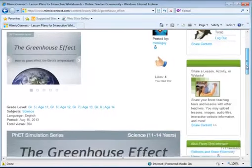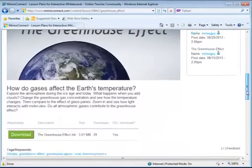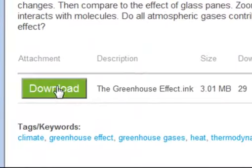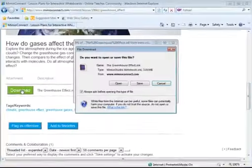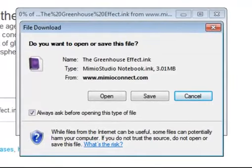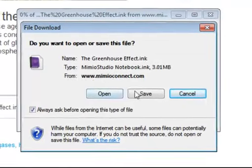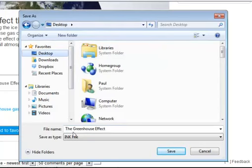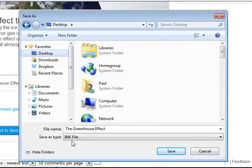Now to download this lesson, we're simply going to scroll down the page right below the summary to the download button. Go ahead and click on the download button, and as soon as you do that, you'll see your computer will prompt you to save the lesson. It will also ask you where you would like to save the lesson and what you would like to call it. In this case, I'm just going to leave it as The Greenhouse Effect. We see that it's an ink file, suggesting that we're going to be opening it in our Mimeo Studio Notebook software.